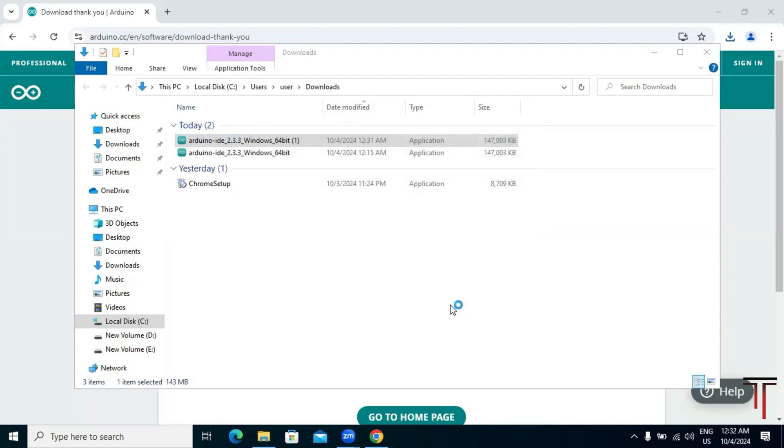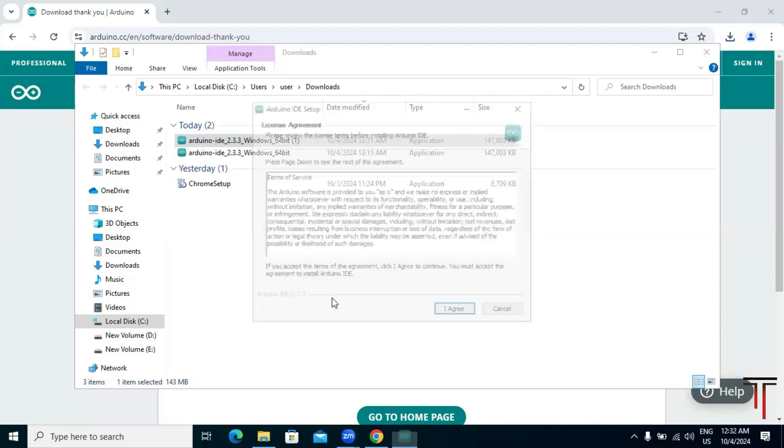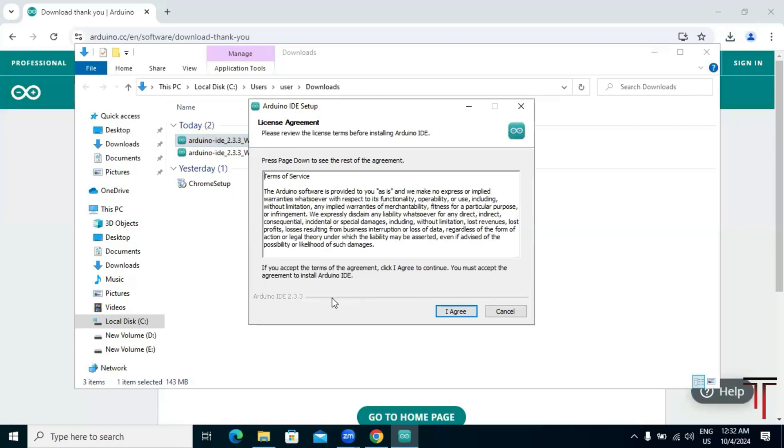If prompted by Windows to allow the installer to make changes to your device, click yes. The Arduino wizard will appear again. Click 'I agree' to accept the license agreement.